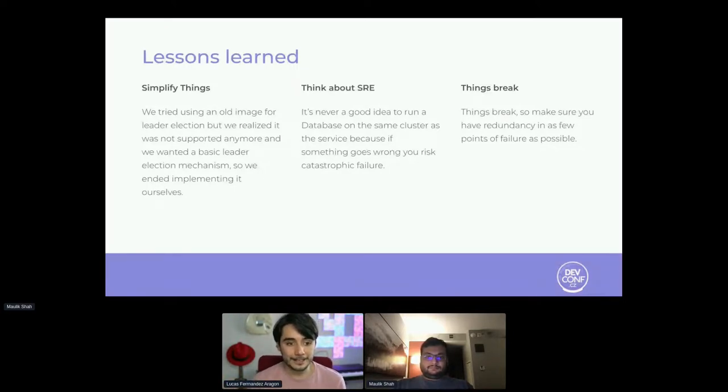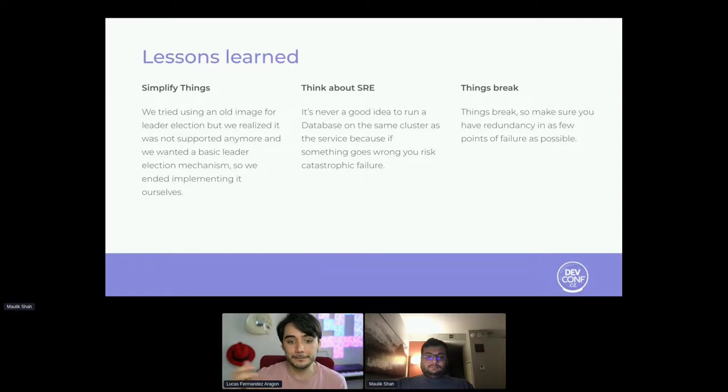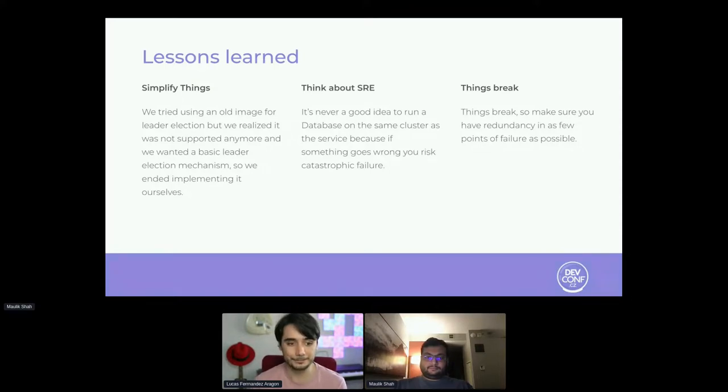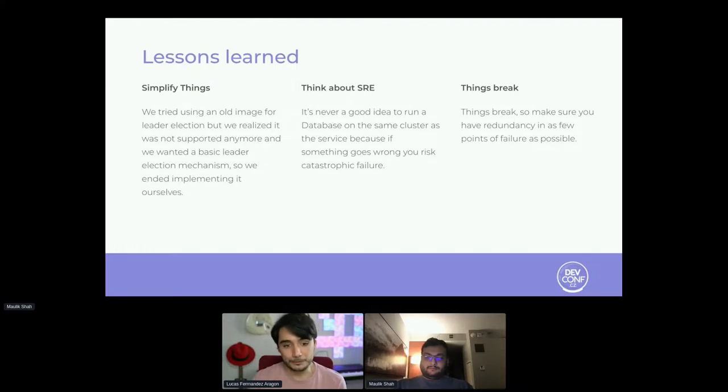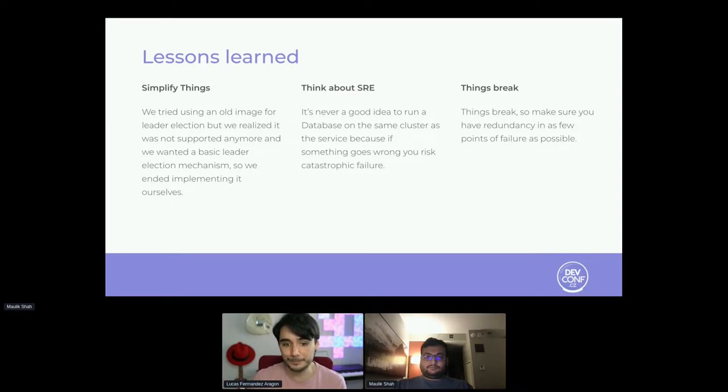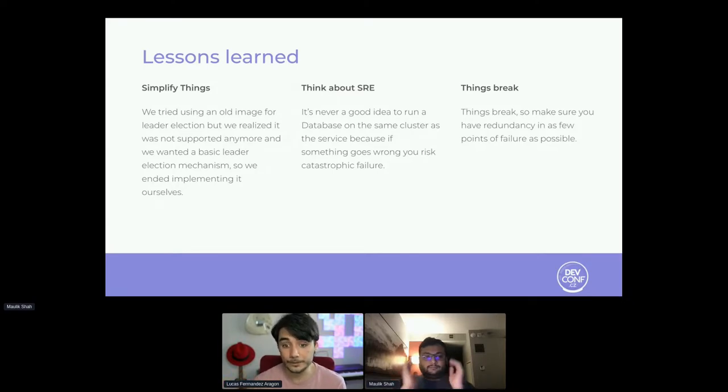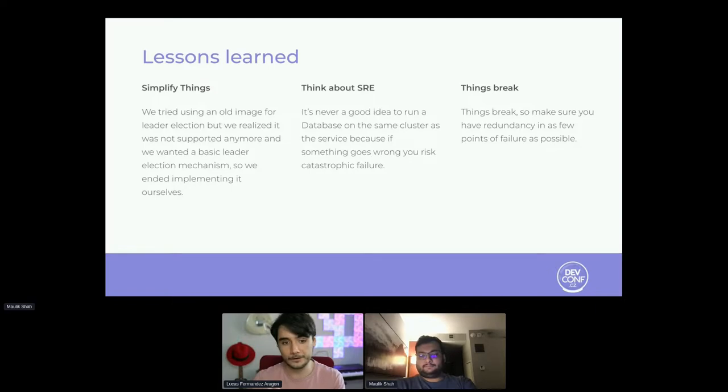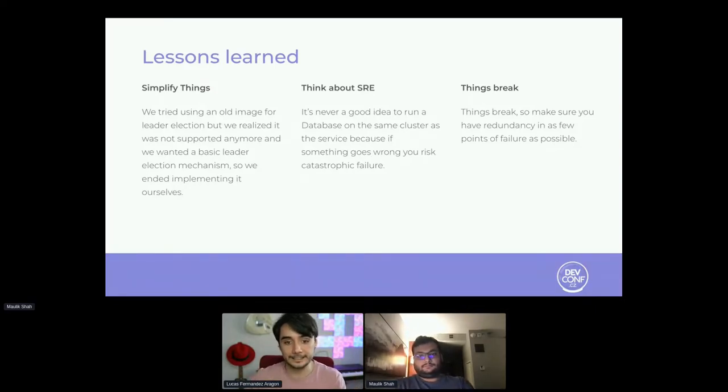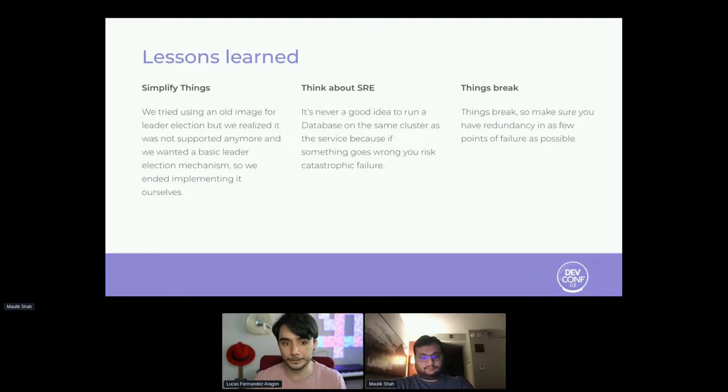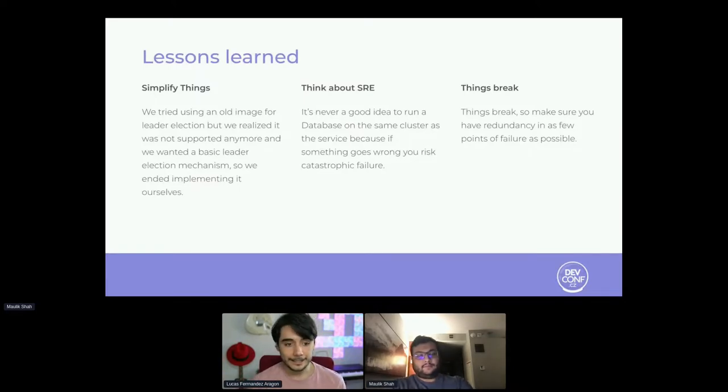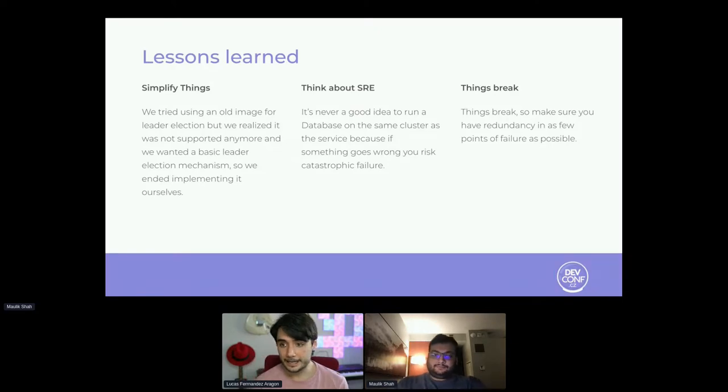Then think about SRE. For example, it's never a good idea to run a database on the same cluster as the service, because if something goes wrong, catastrophic failure. And this leads to our last point that things break. You must always bear in mind that things could break, and we as developers need to have redundancy in as few points of failure as possible. So that's why we have the config maps for Traefik routes, replications in both Traefik and JupyterHub pods, probes for the leader election mechanism, both Amazon RDS and PostgreSQL for storing database, and more. So yeah, we always bear in mind that and we try to act up and prevent those issues.